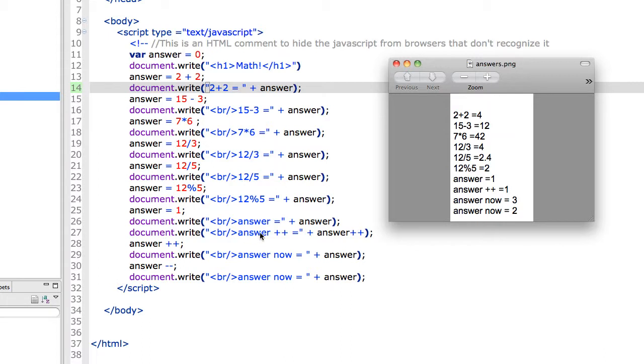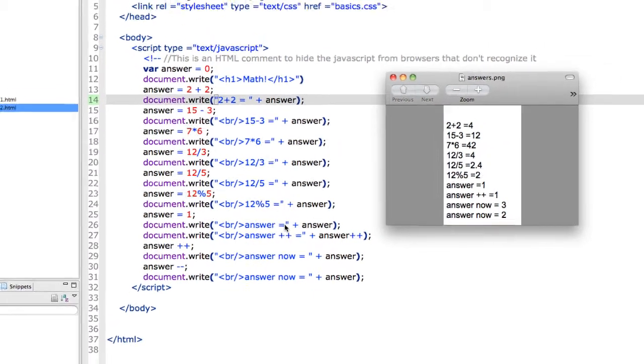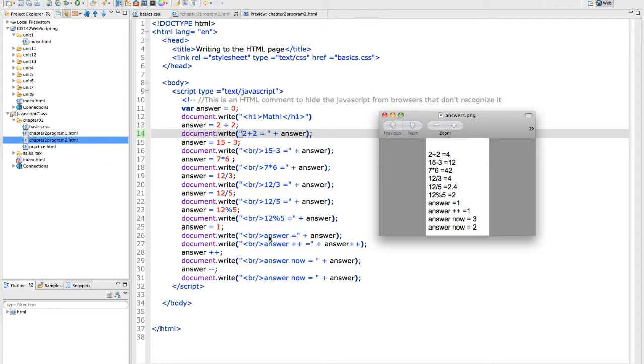So I have answer plus plus equals answer plus plus. Now it does actually increment it, but not until after it displays it. So the order of operations here is it displays what's currently in answer, which is 1, because it hasn't changed yet. Then it changes it.